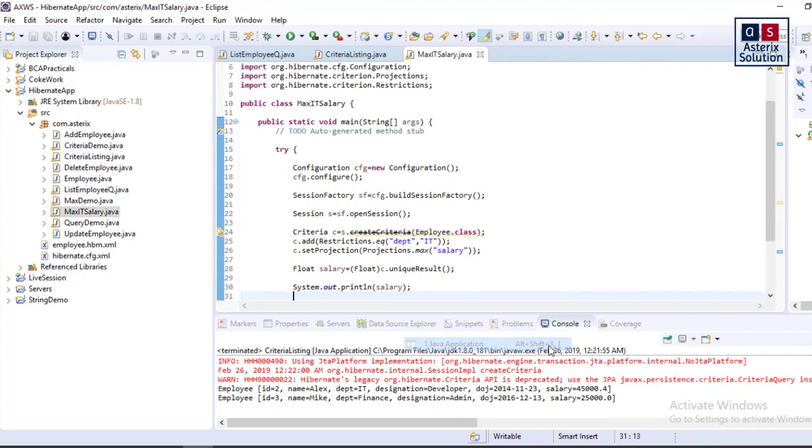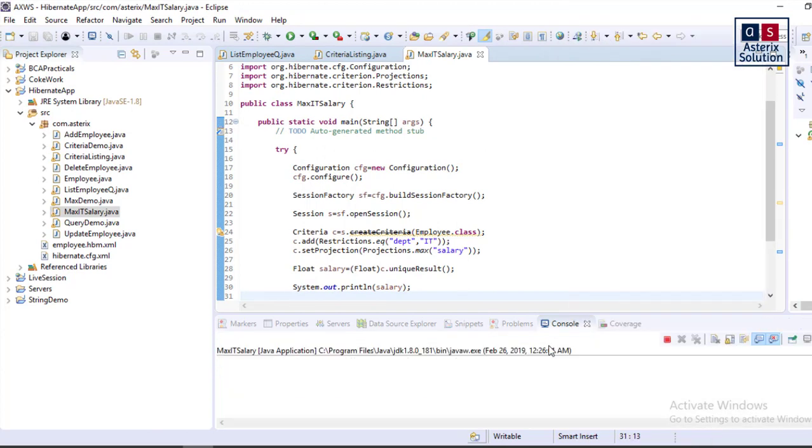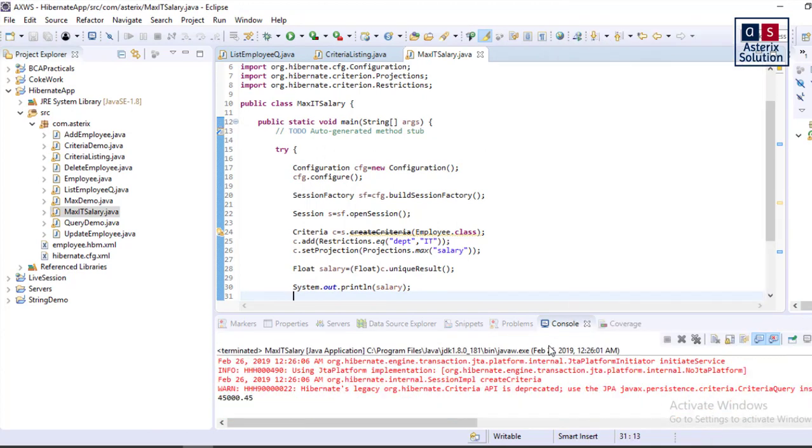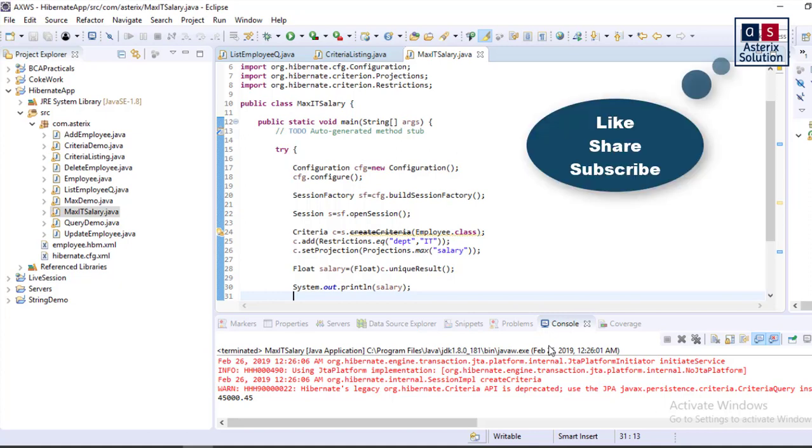Right click, run as Java application. You run this and you find this. Okay, so this is how you run a simple code using projection. You can find the source code in the description box. Thank you for watching this video. Do subscribe it and do share it with your friend.